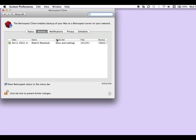We can go to the History tab, and the History tab will show us all of our past backups, the number of files that were backed up, and it will give us the ability to restore the data if we click the Restore button.